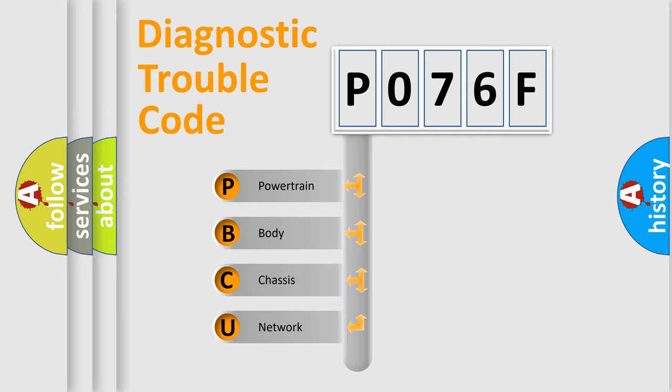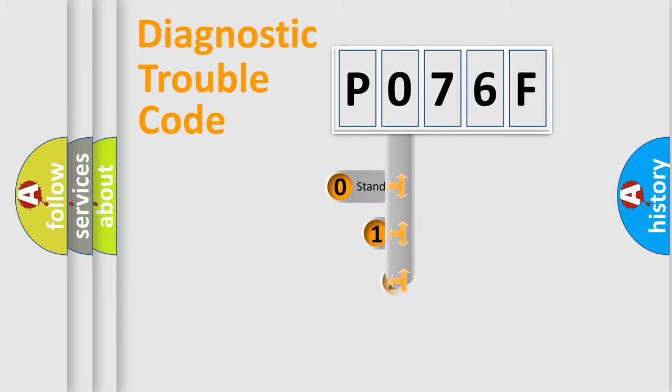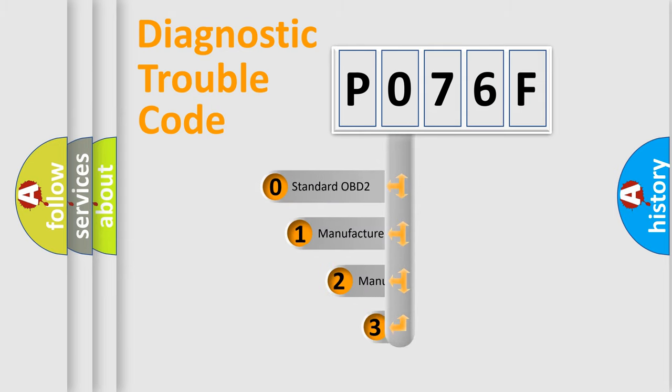We divide the electric system of automobile into four basic units: powertrain, body, chassis, and network. This distribution is defined in the first character code.